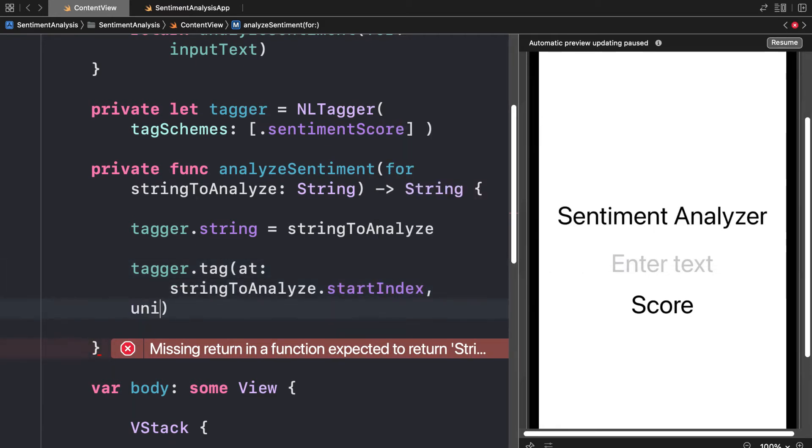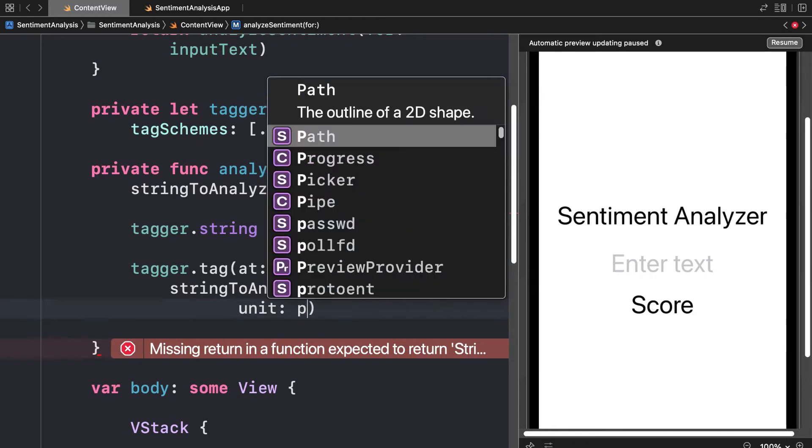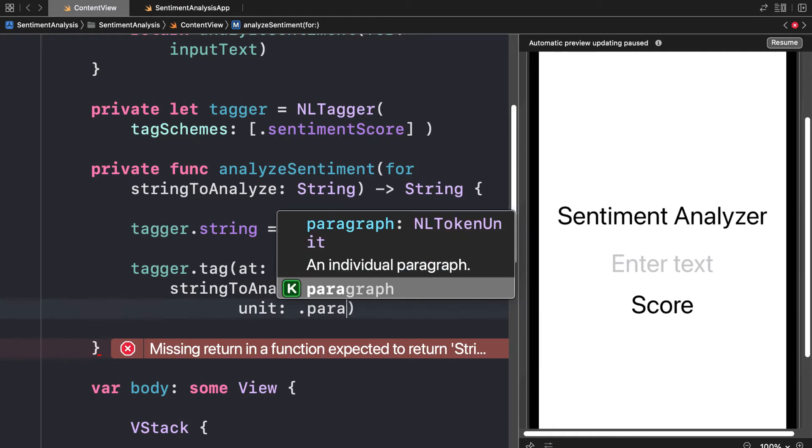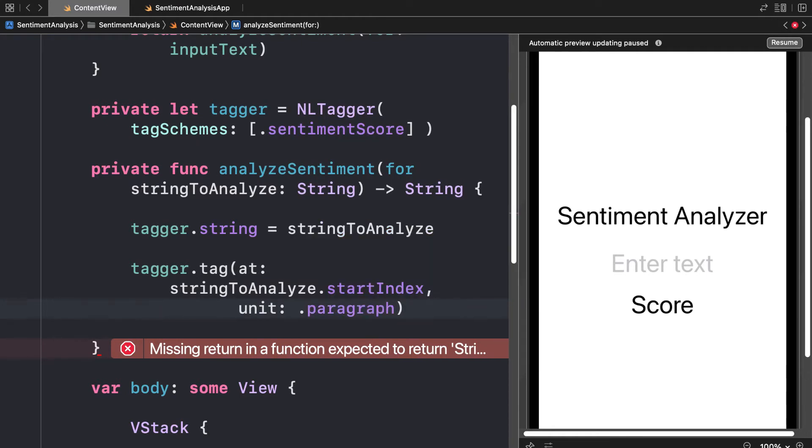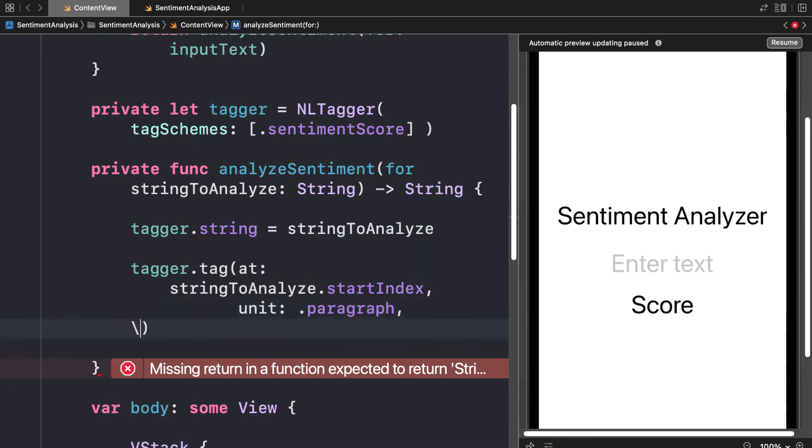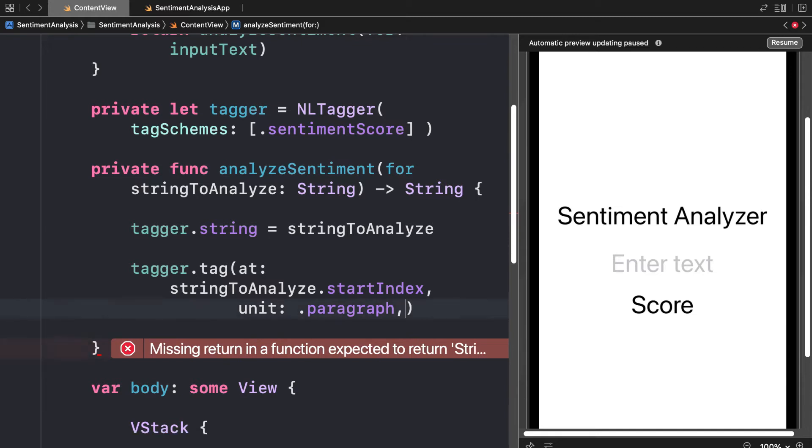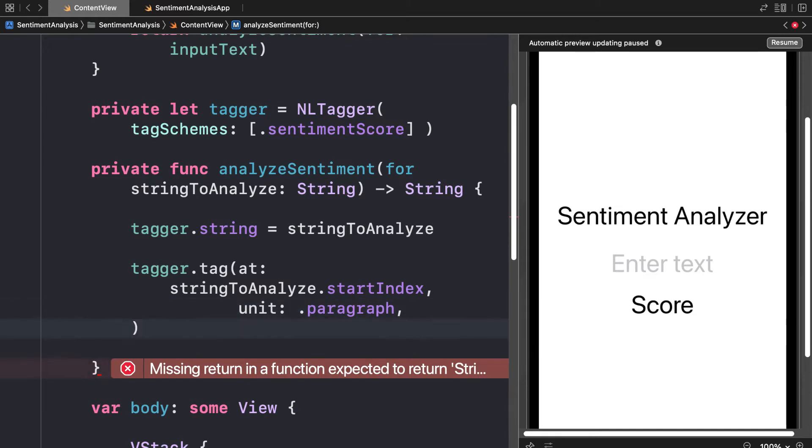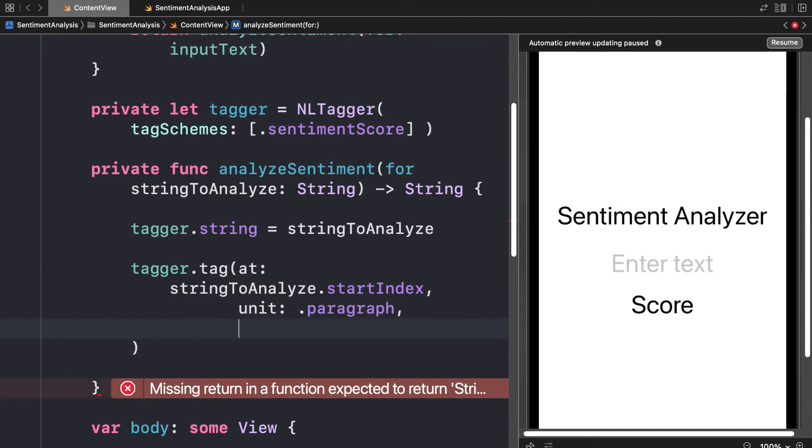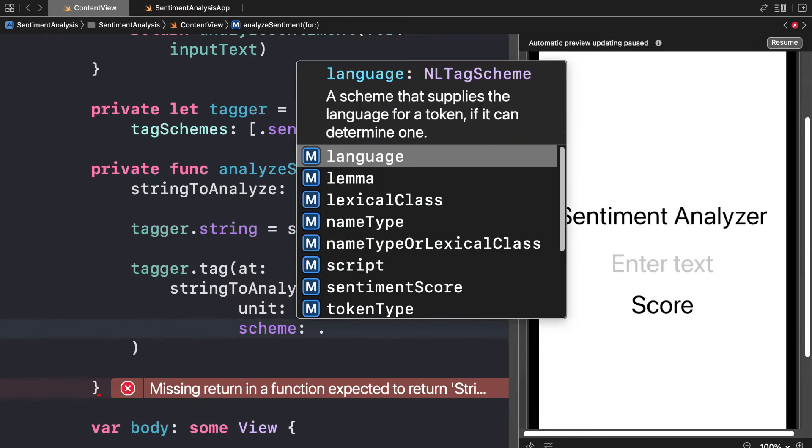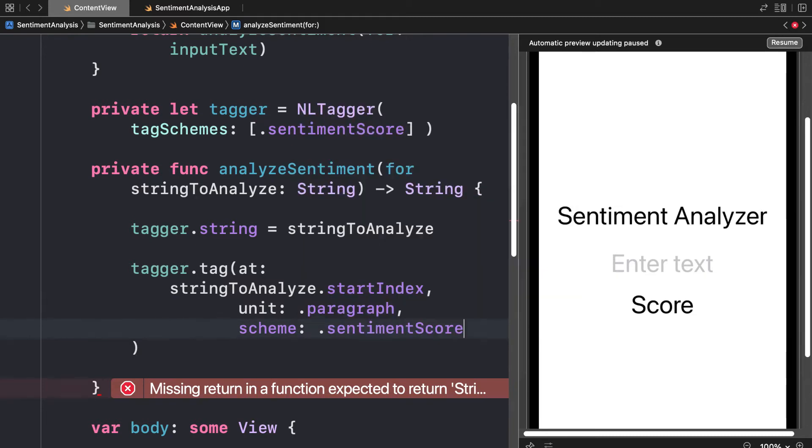The unit that we want to tag is dot paragraph. We want to tag individual paragraphs because we're getting the sentiment of a whole paragraph, not just the sentiment of words. Our scheme will be sentiment score.